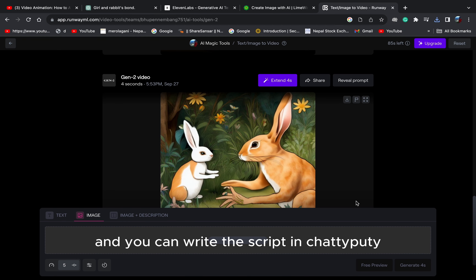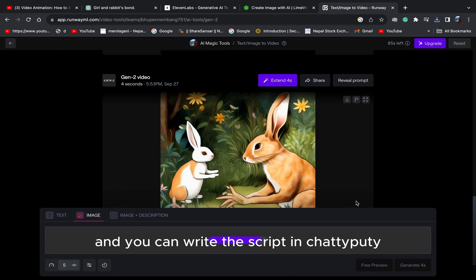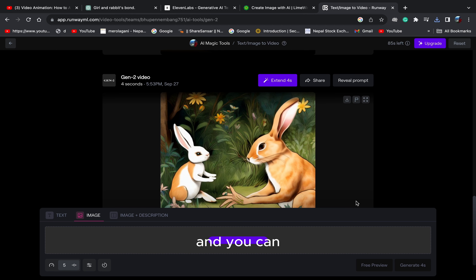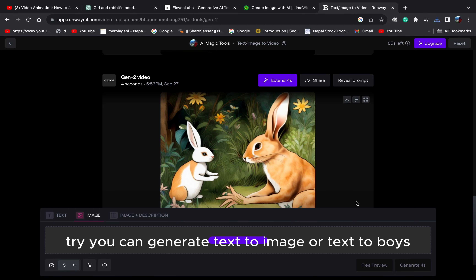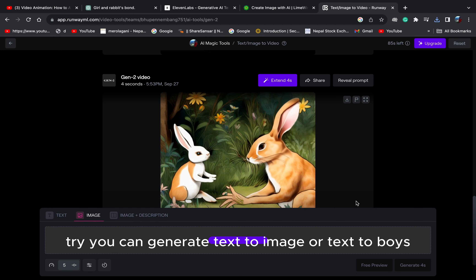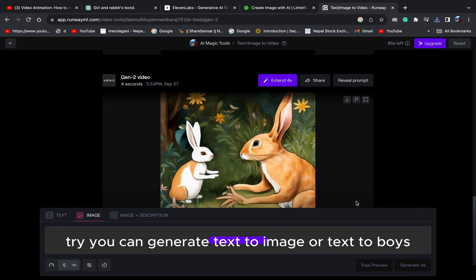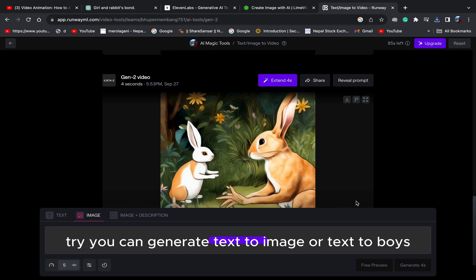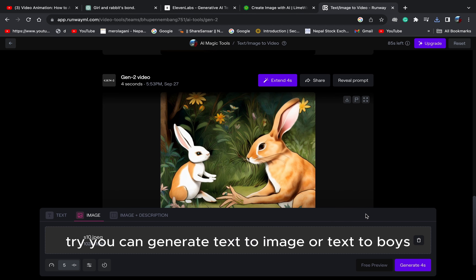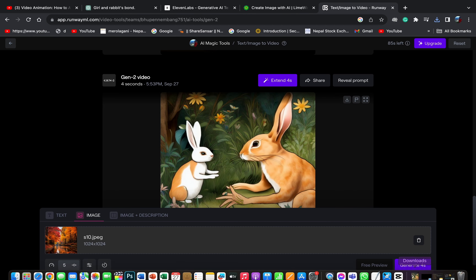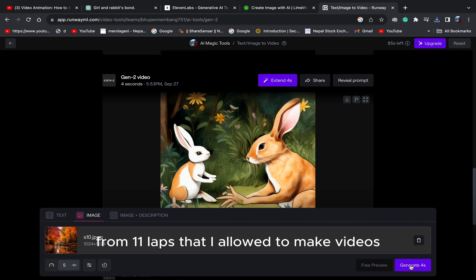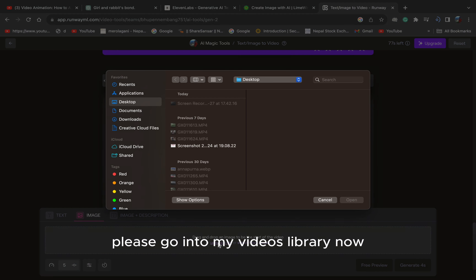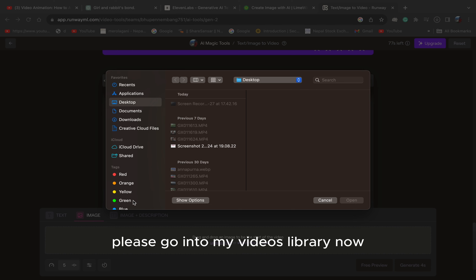And you can write the script in ChatGPT, and you can generate text to image or text to voice from ElevenLabs — I have already made videos on those. Please go into my videos library.